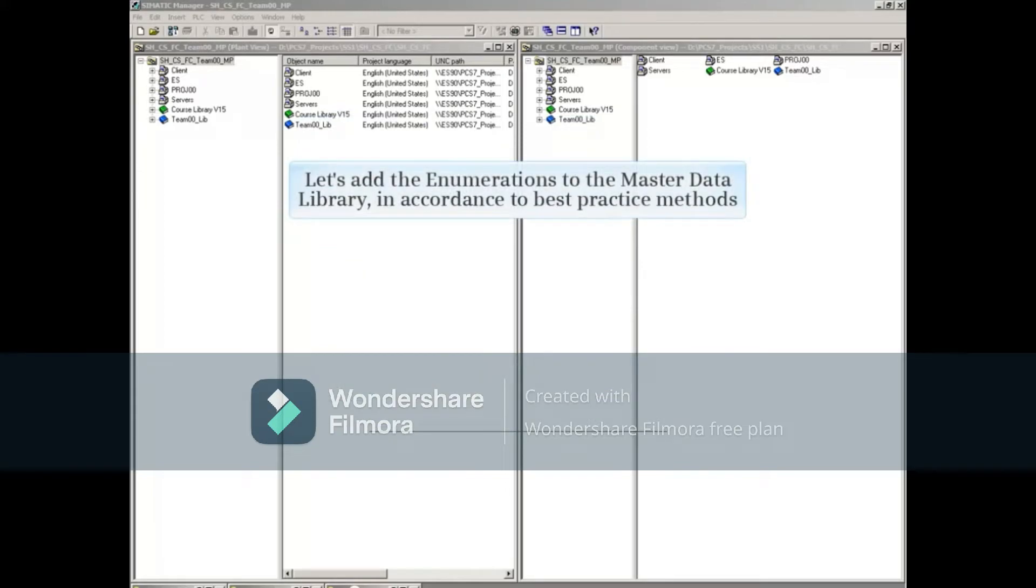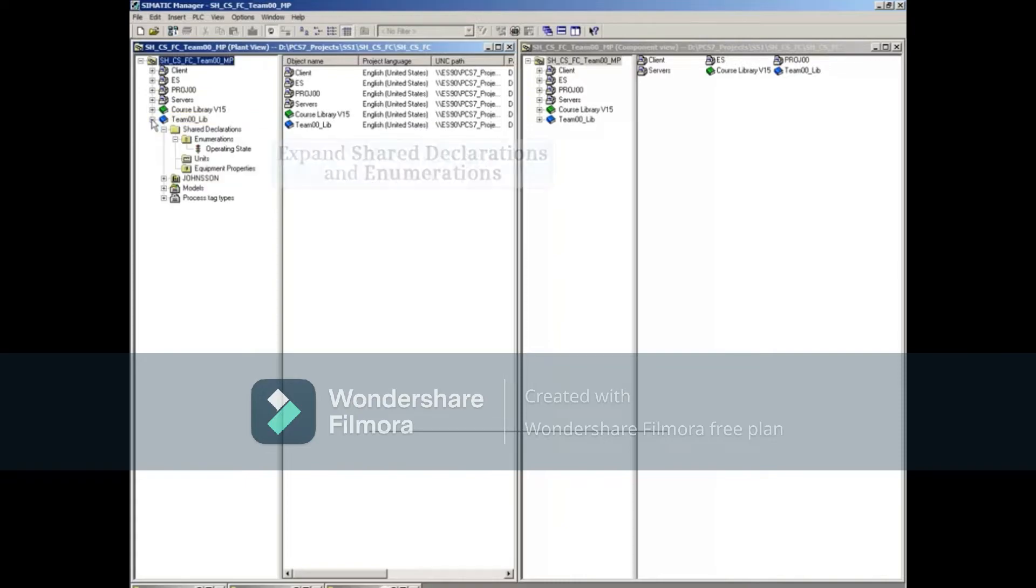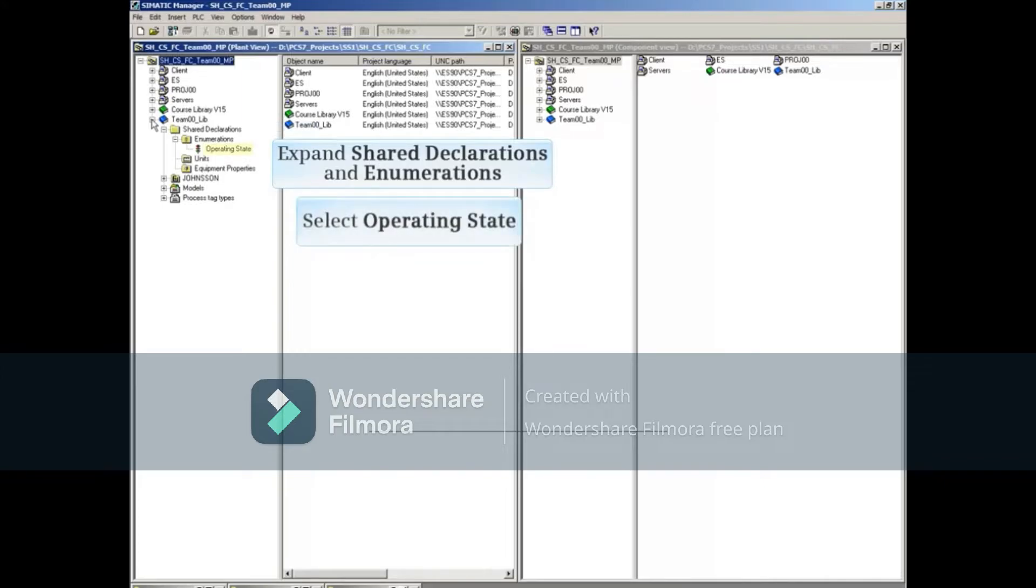Now let's add the enumerations to the Master Data Library in accordance to best practice methods. Expand the Master Data Library, then expand Shared Declarations and Enumerations, and select Operating State.